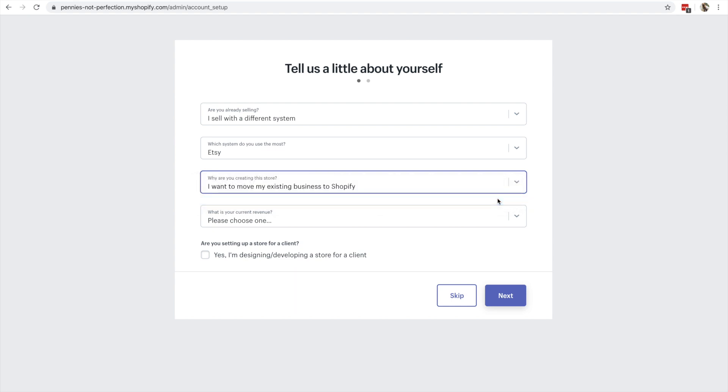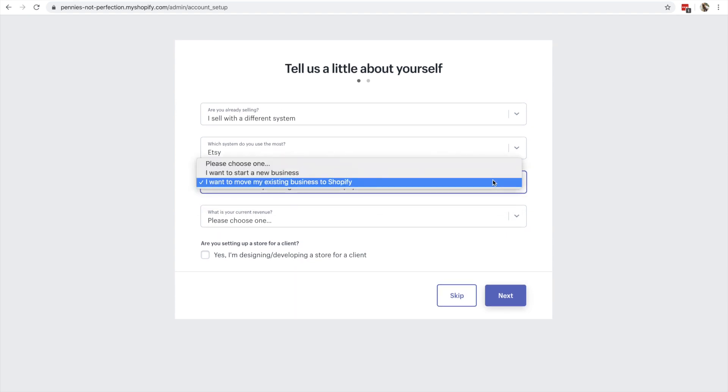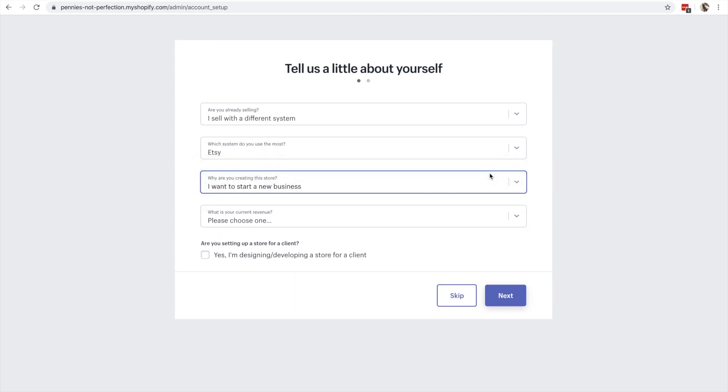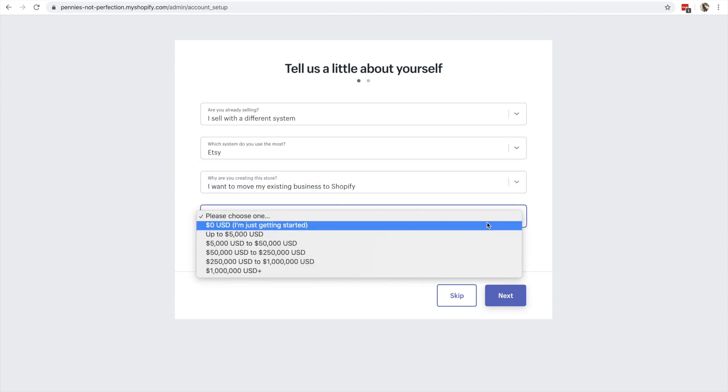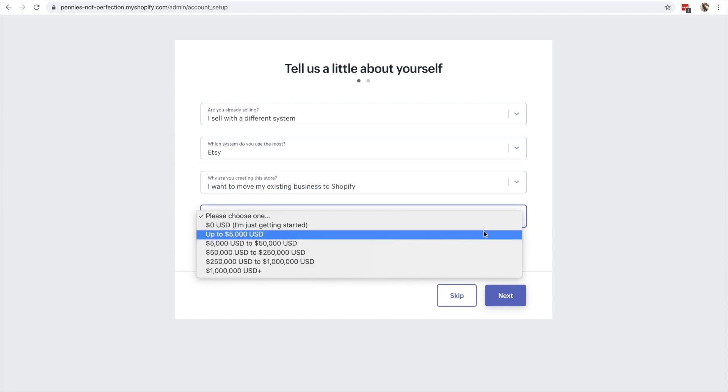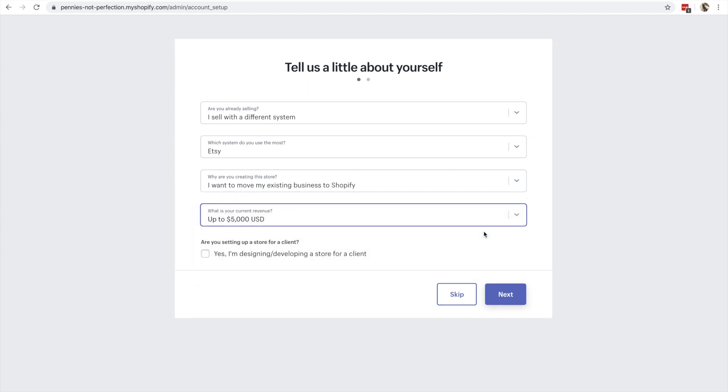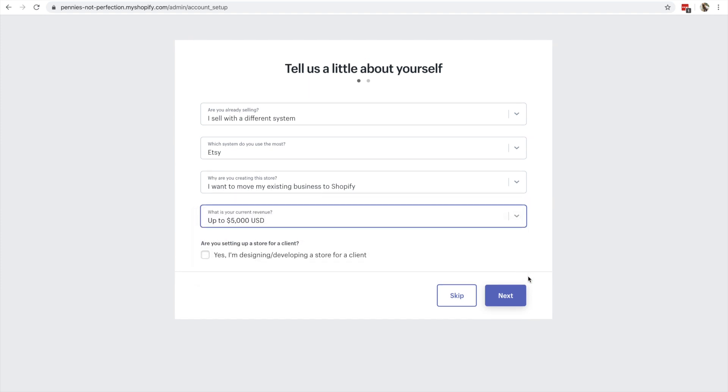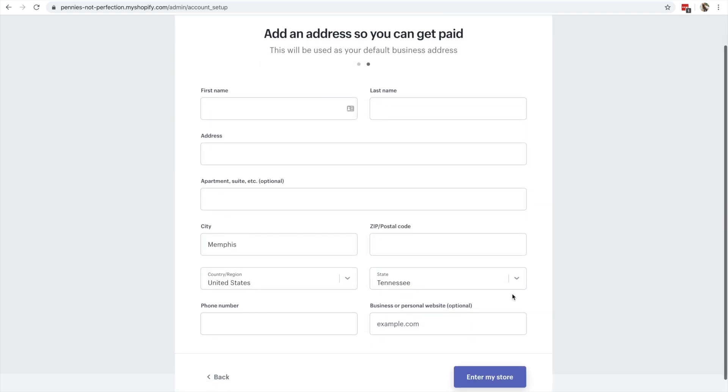Like I said, I already sell on Etsy, and they make it incredibly easy to move your Etsy shop from Etsy to Shopify. As you'll see in a few minutes, they actually will import all of your Etsy information, so you can transfer from Etsy to Shopify in literally just a few seconds.